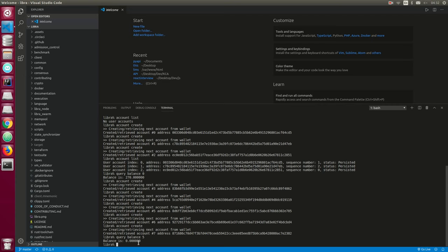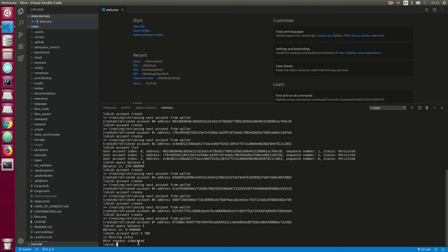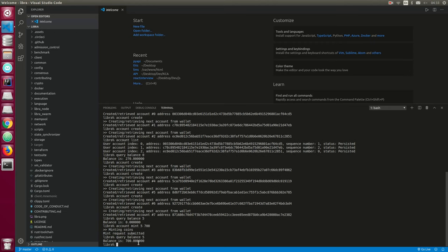You can start by minting Libra coins at index five. To add Libra coins — which is basically minting — we do `account mint 5 700`, minting 700 Libra coins. The mint is submitted, and if we query the balance at index five — boom — we have 700 Libra coins.